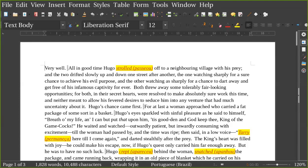He waited and watched outwardly patient, but inwardly consuming with excitement, till the woman had passed by, and the time was ripe. Then he said in a low voice, 'Tarry here till I come again,' and darted stealthily after the prey. The king's heart was filled with joy.